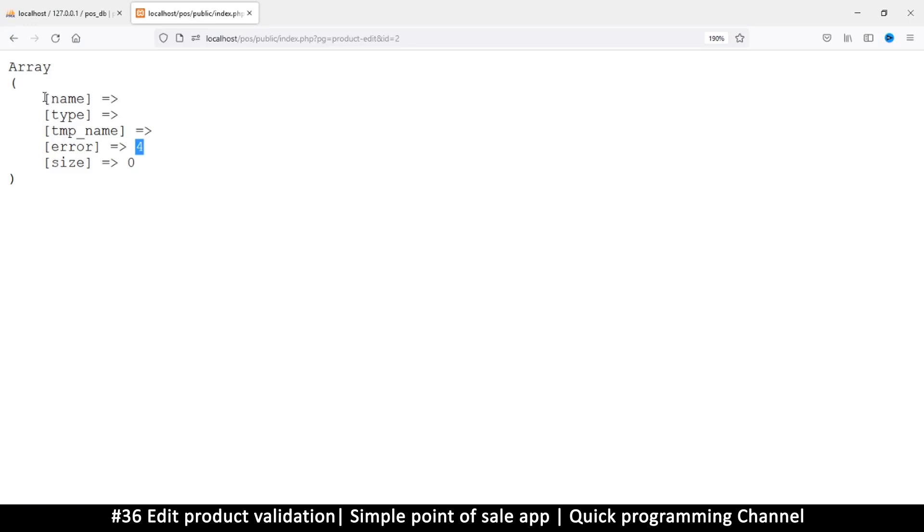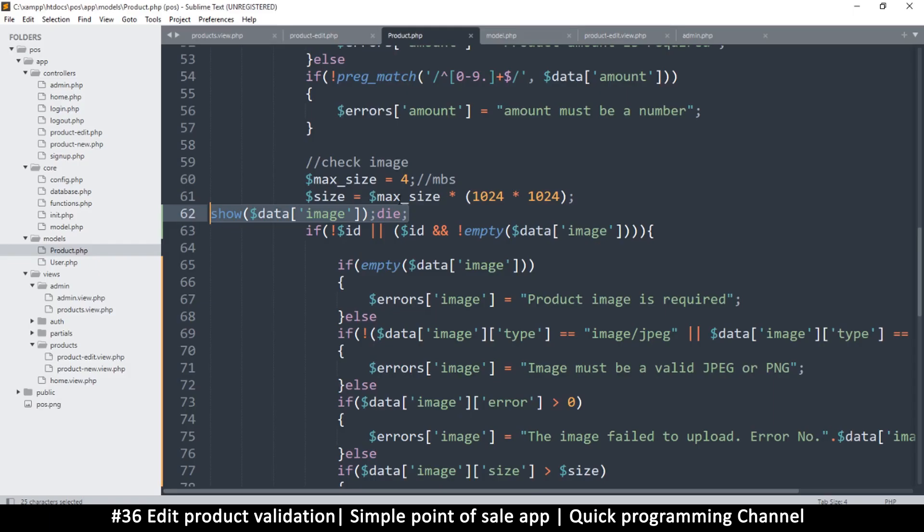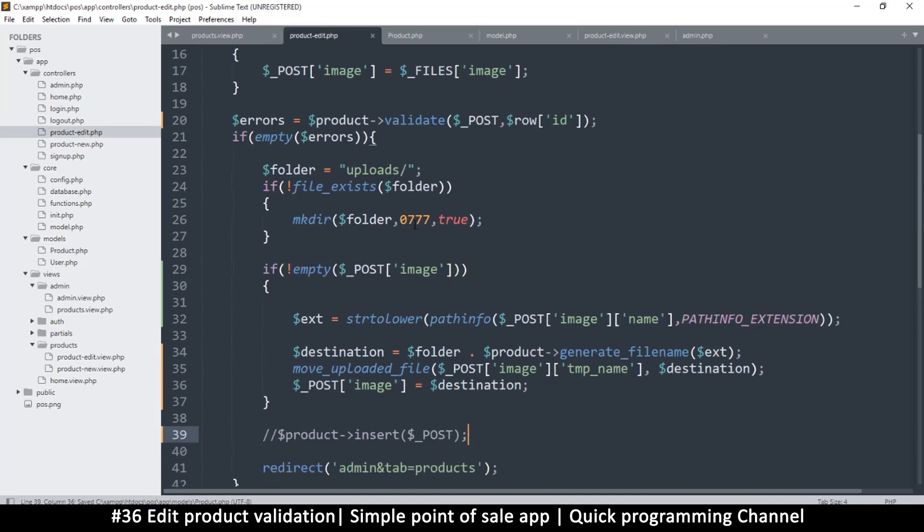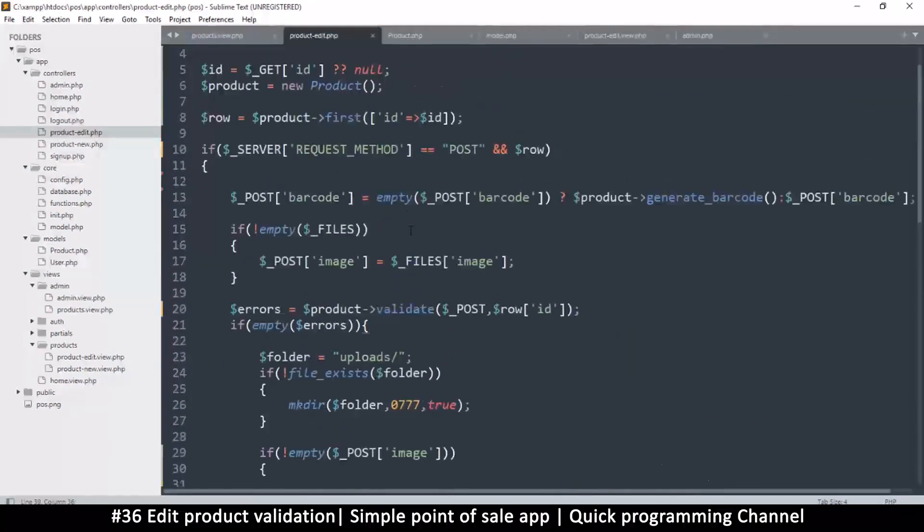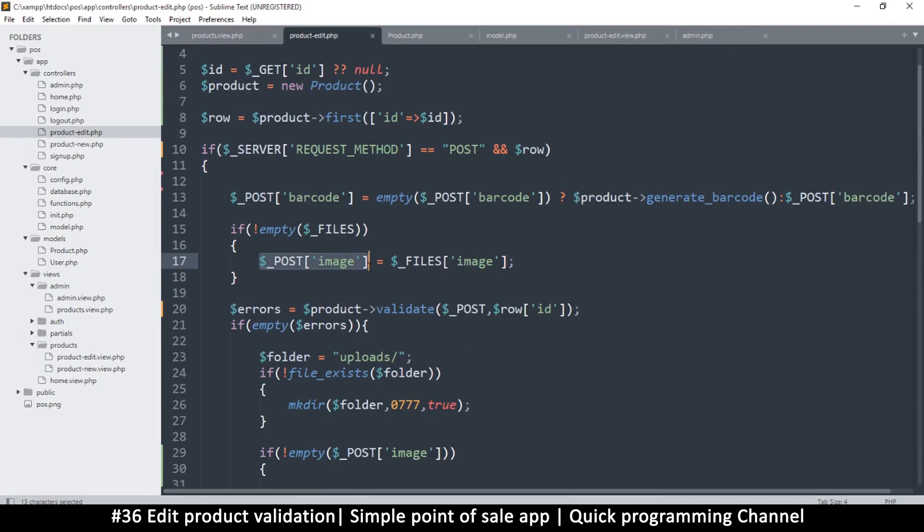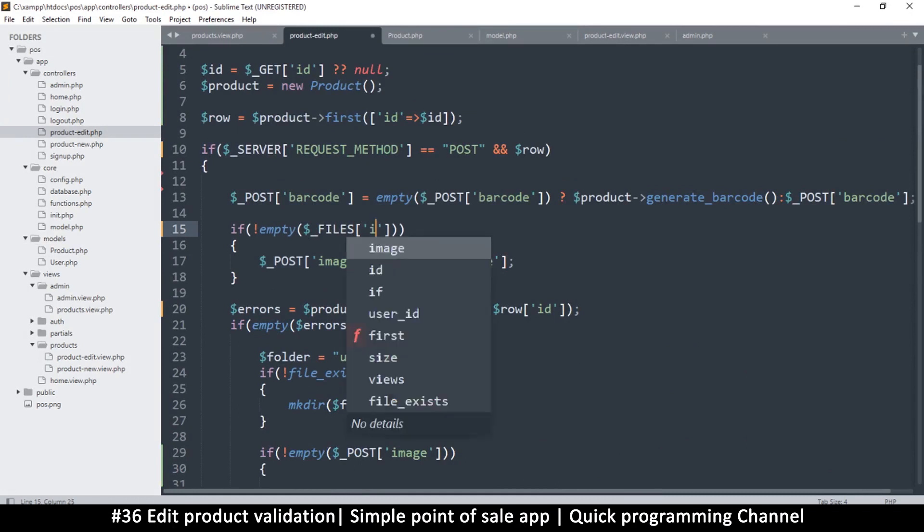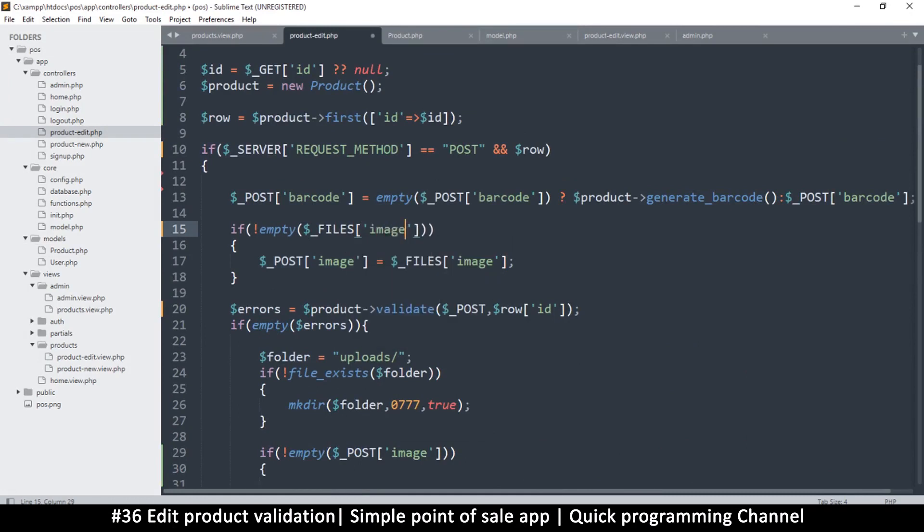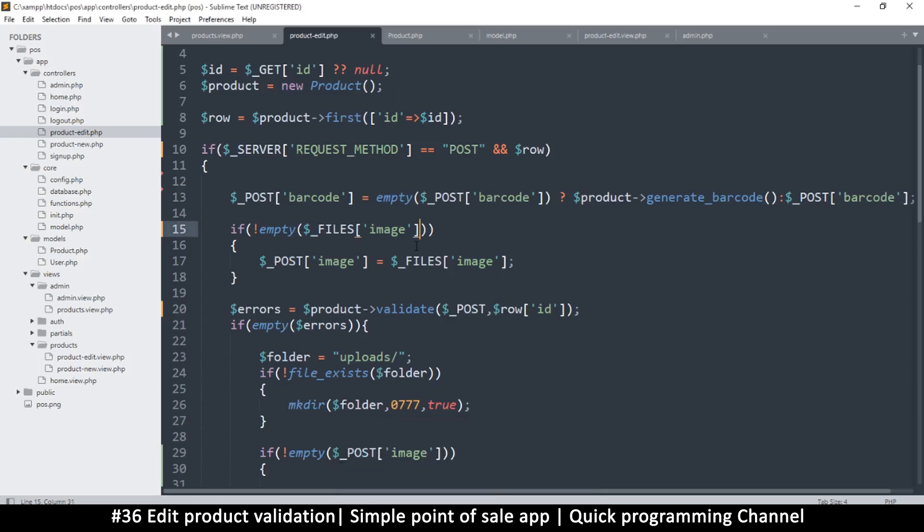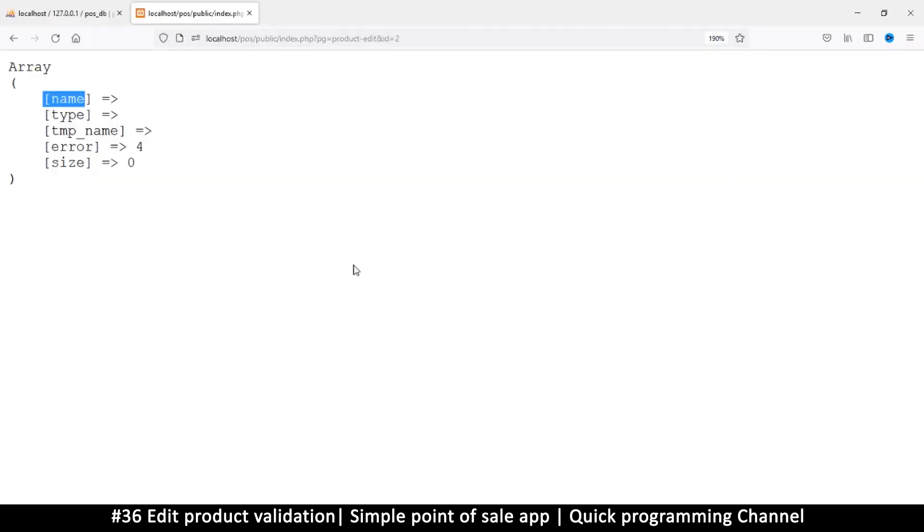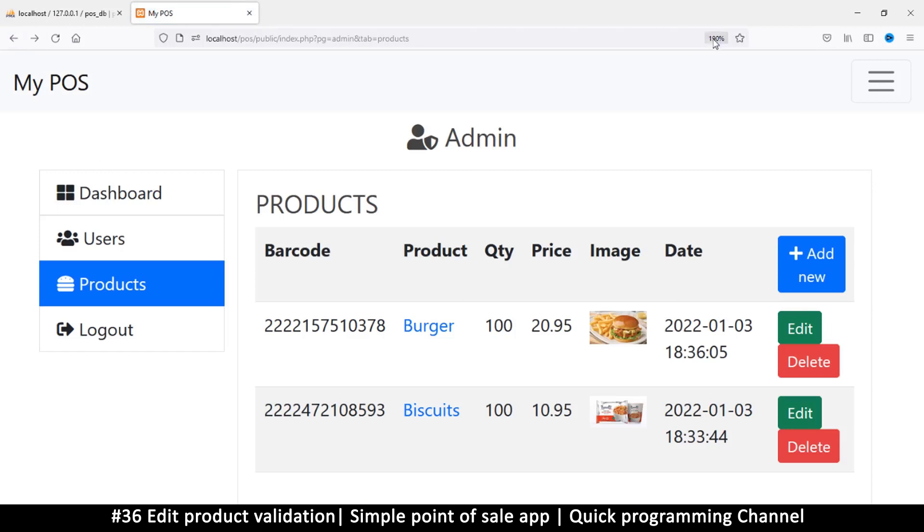So we should check for not empty name like this. Okay, so what I'll do is go to the product edit itself and right about here, so if not empty files image, wait a second, name like that. Okay, that should do. So back here.